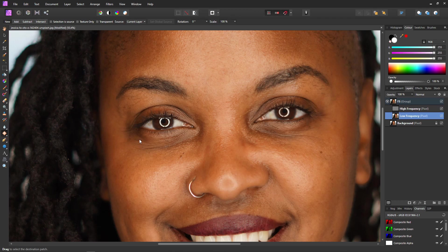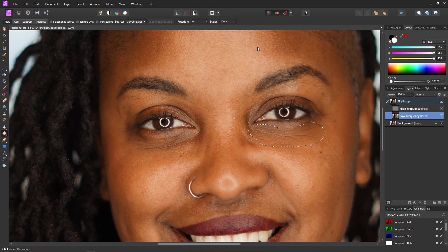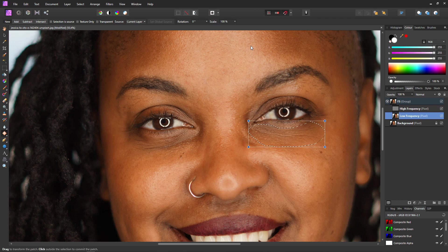Select the patch tool. Making sure we're on our low frequency layer, we create a selection around the dark area that we'd like to fix. Once you've made your selection, let go of the mouse and then move to a piece of skin that you think might fit. You'll have to search for one but you do get used to this. Then click on that piece of skin to place it to replace it, and click again to get rid of the selection. Let's zoom out and take a look.